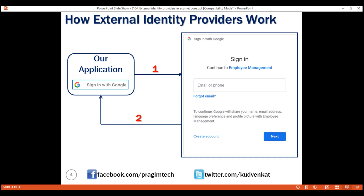To use an external identity provider like Google, we have to first register our application with Google. Upon successful registration, we'll be provided with a client ID and client secret. We need these to use Google authentication. So, in our next video, we'll discuss registering our ASP.NET Core web application with Google.